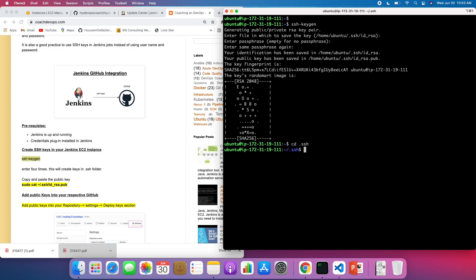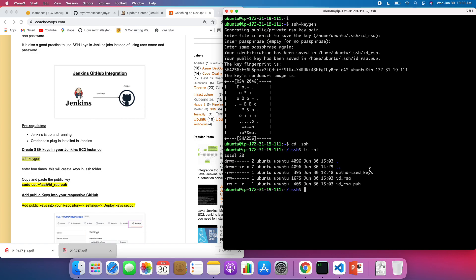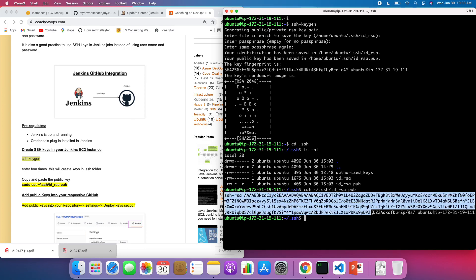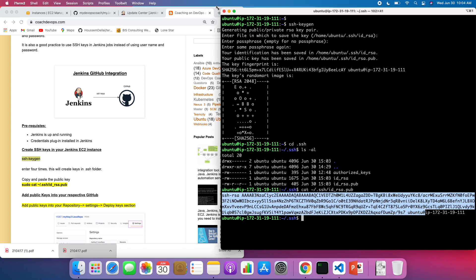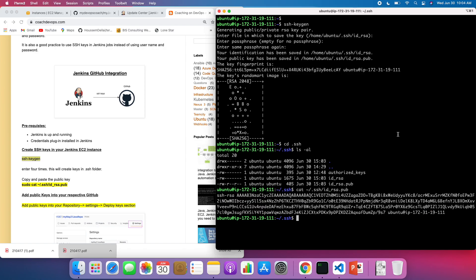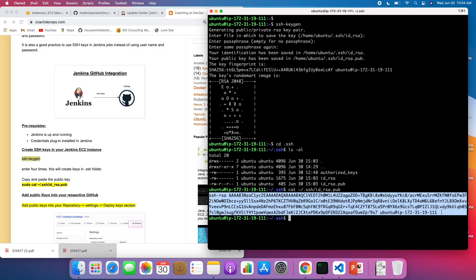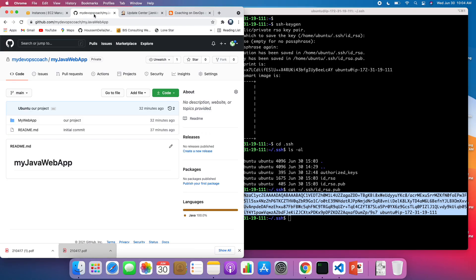If I go inside the .ssh folder, you are going to see two different keys — one is the public key and this is the private key. What we have to do is print the public key and then upload the public key into GitHub. So this is our public key. Let me expand this so we can see it better, and go ahead and copy the key.